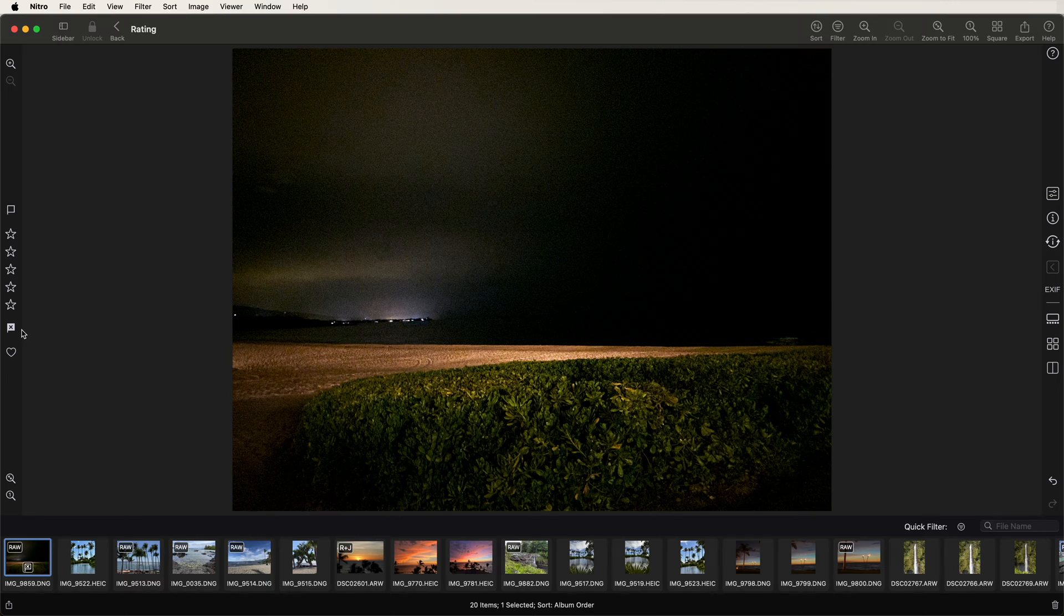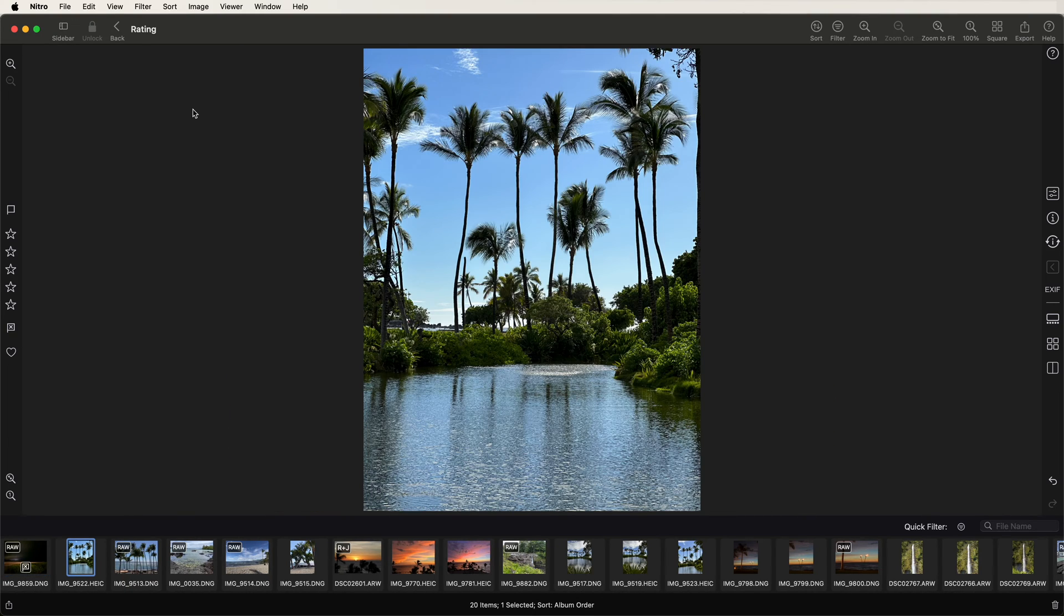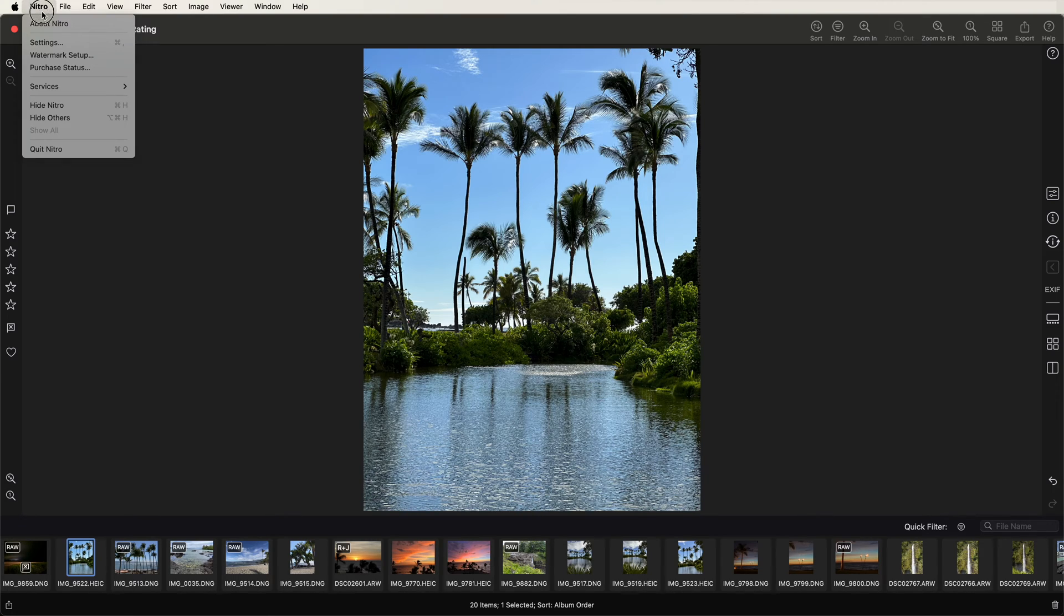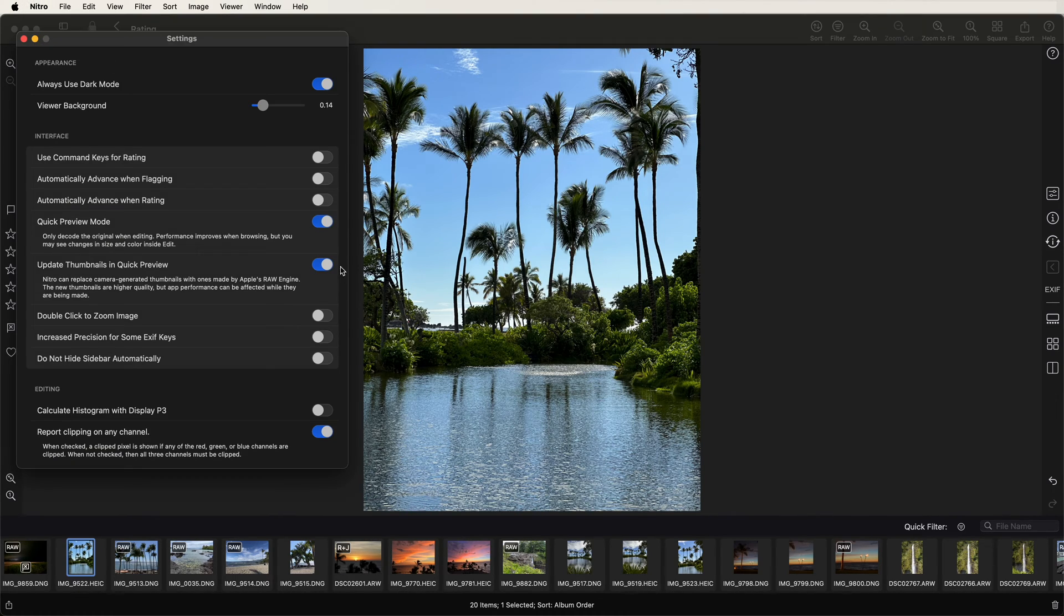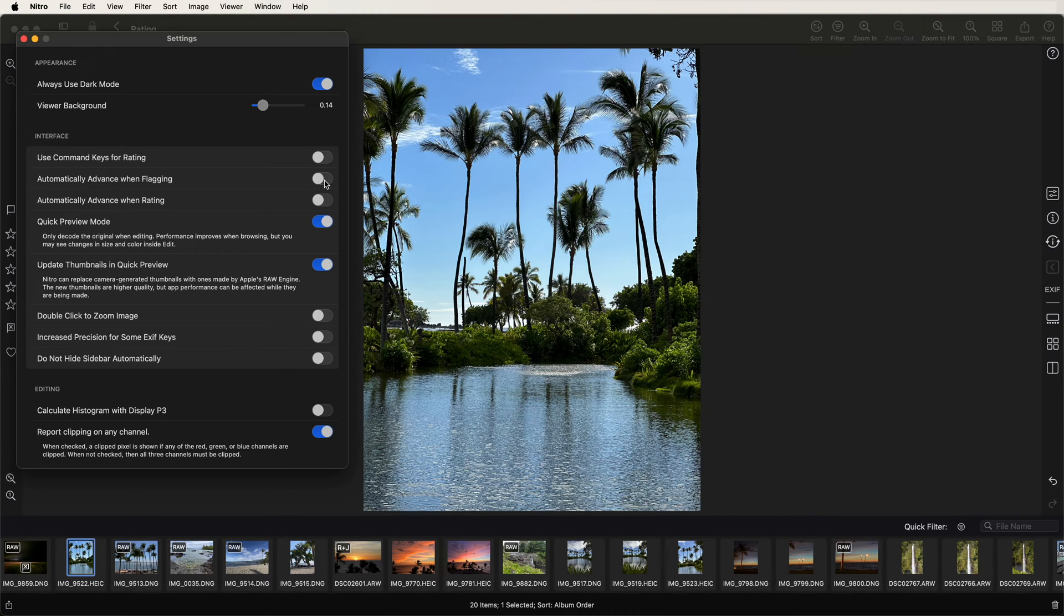Now I'll move on to the next image. Nitro also has an auto-advance function to make this go faster. I can go to settings and turn on automatically advance when flagging. You can see there's also an automatically advance when rating.